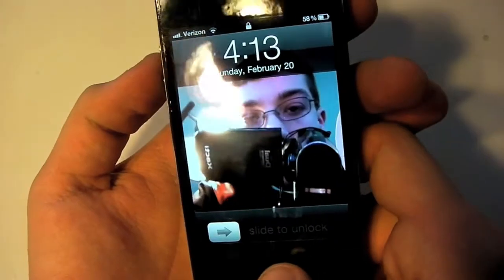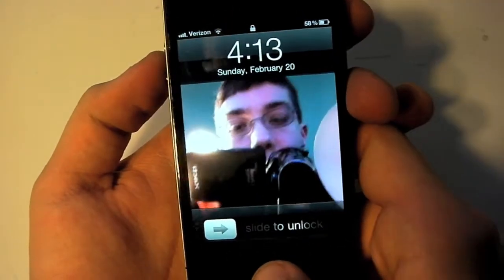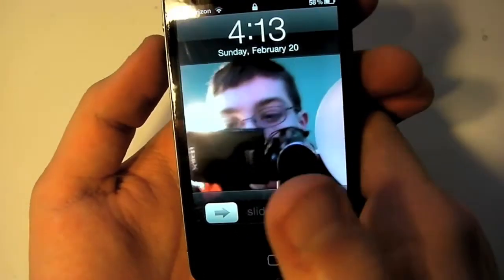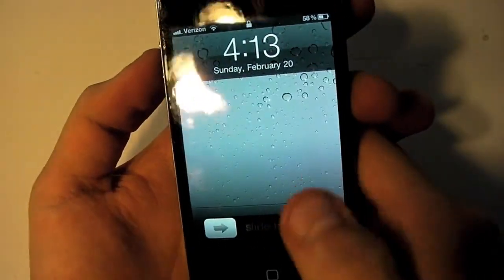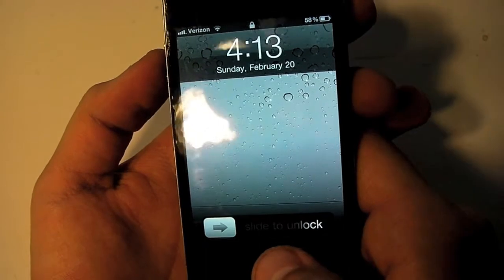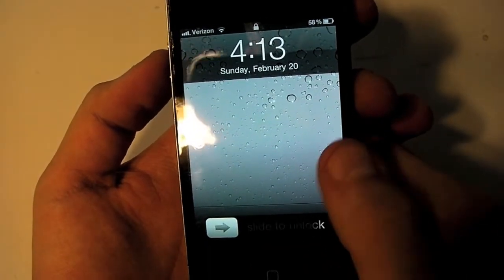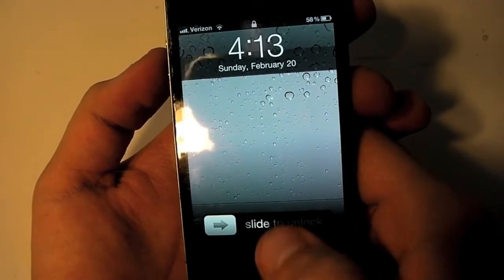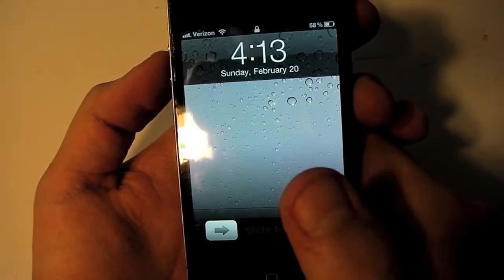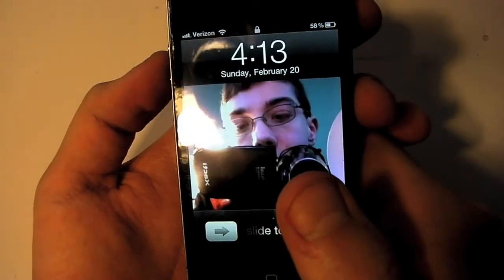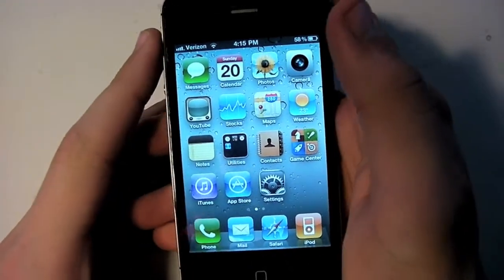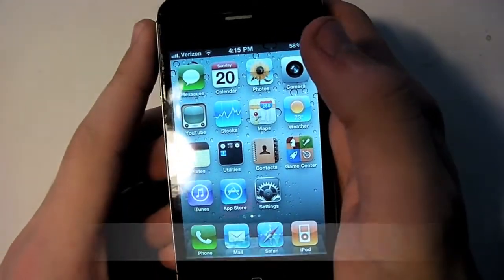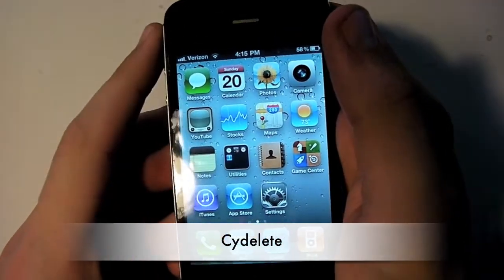That's kind of cool if you just want to look at yourself quickly. If you hit the home button once, it'll go right back to your normal lock screen wallpaper, and you can have the transparencies vary and everything.